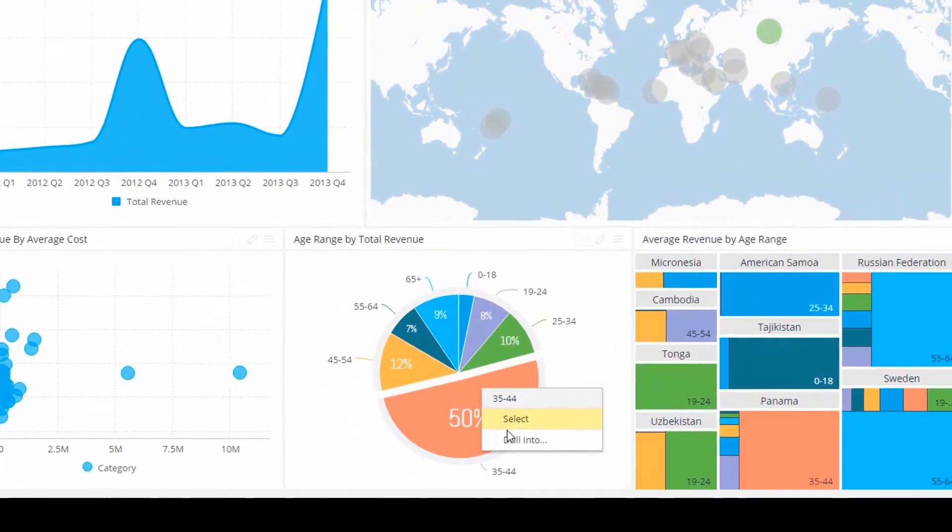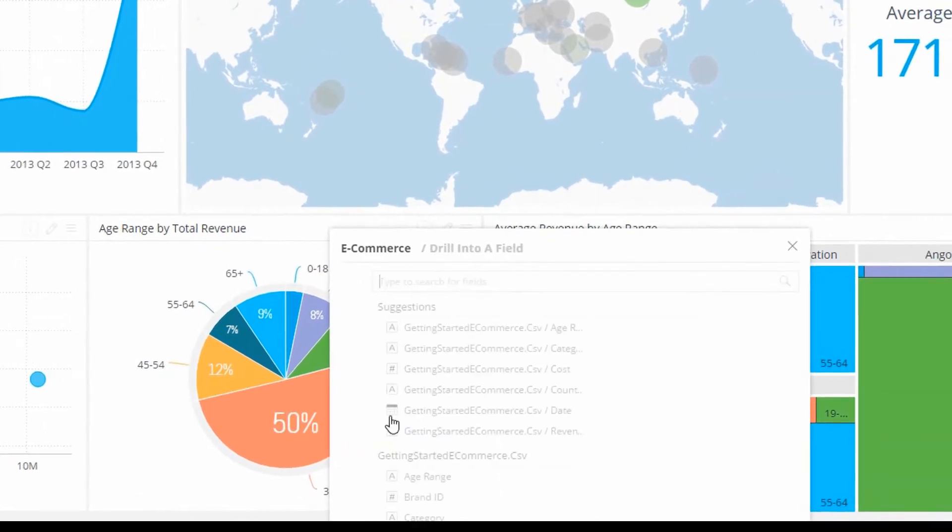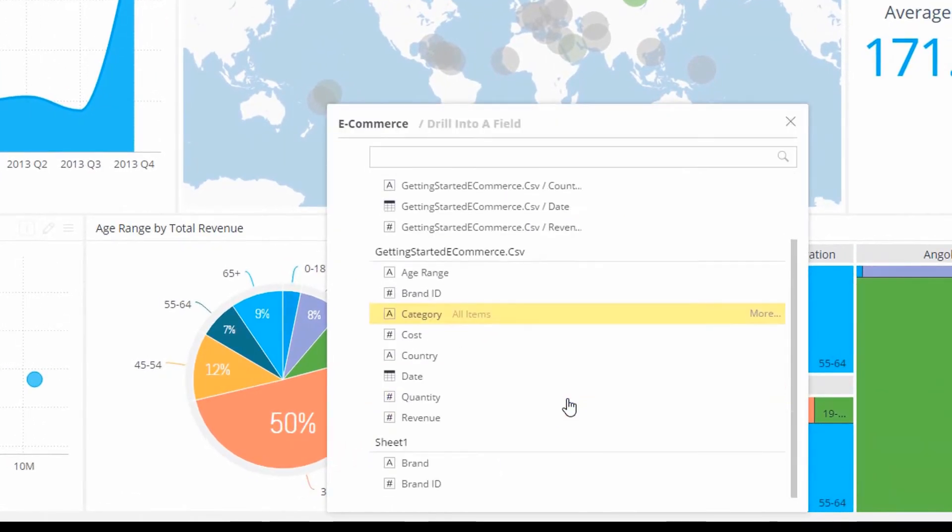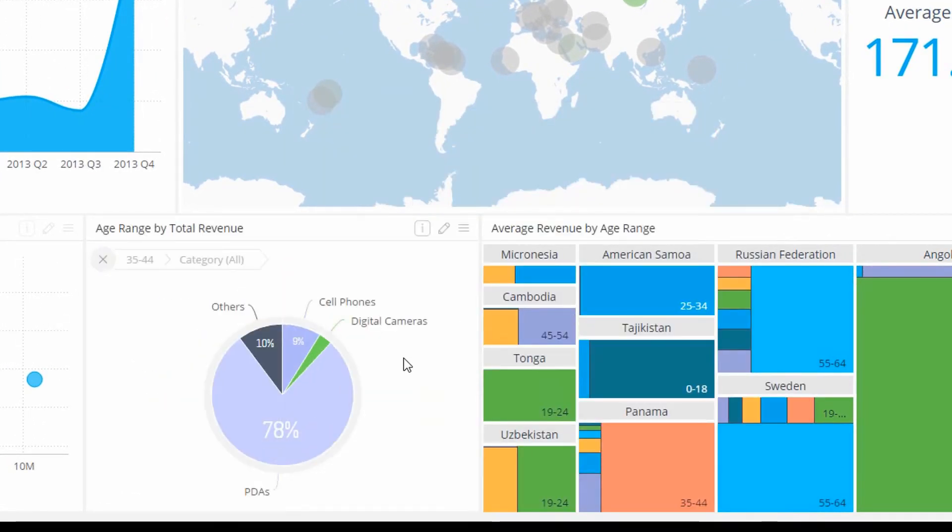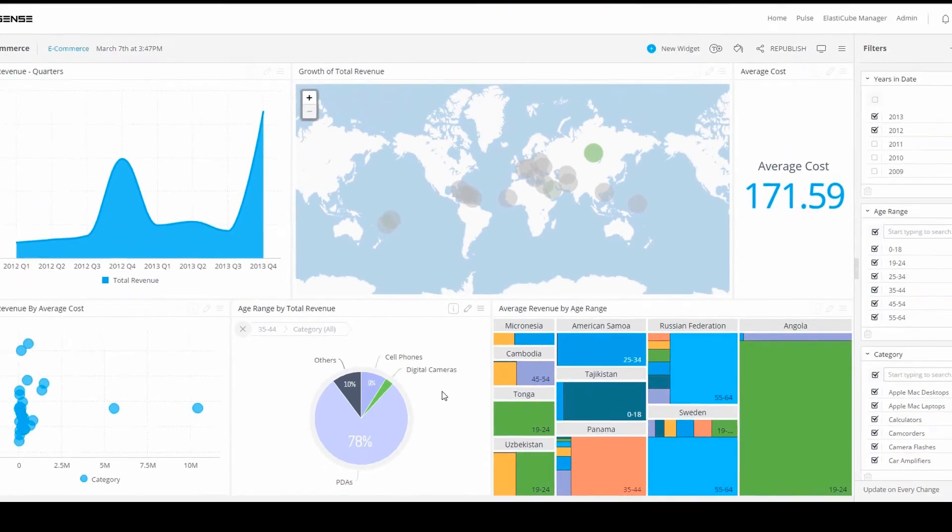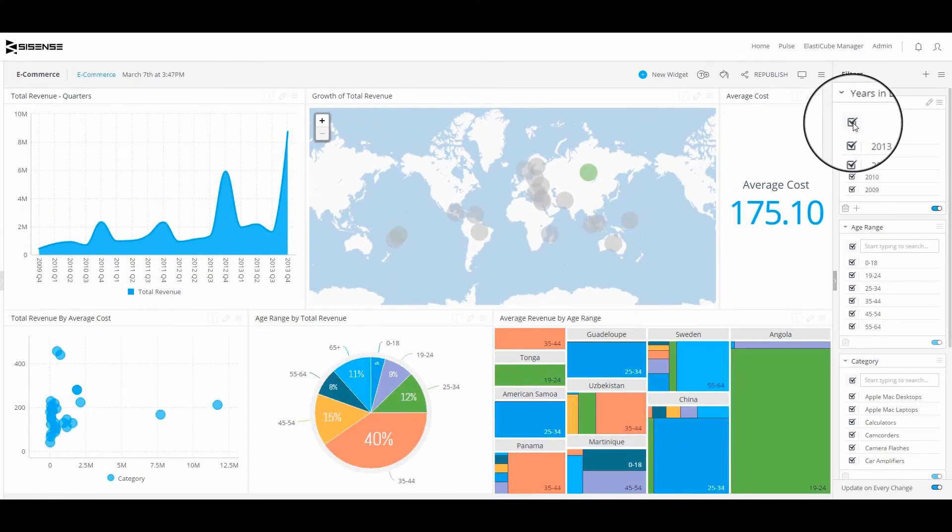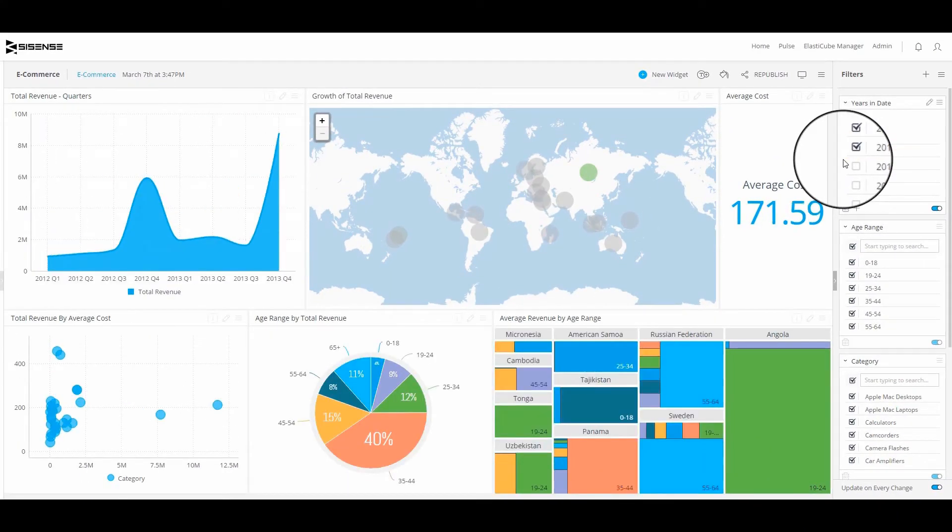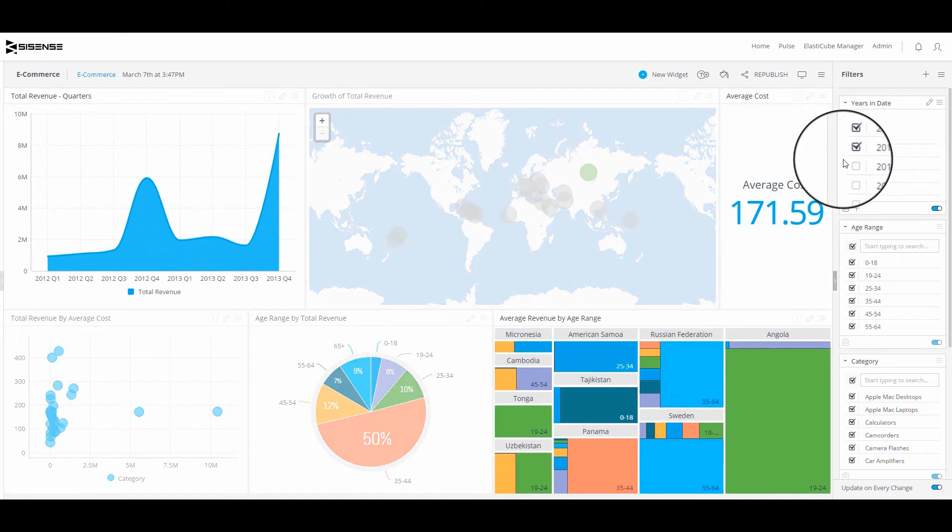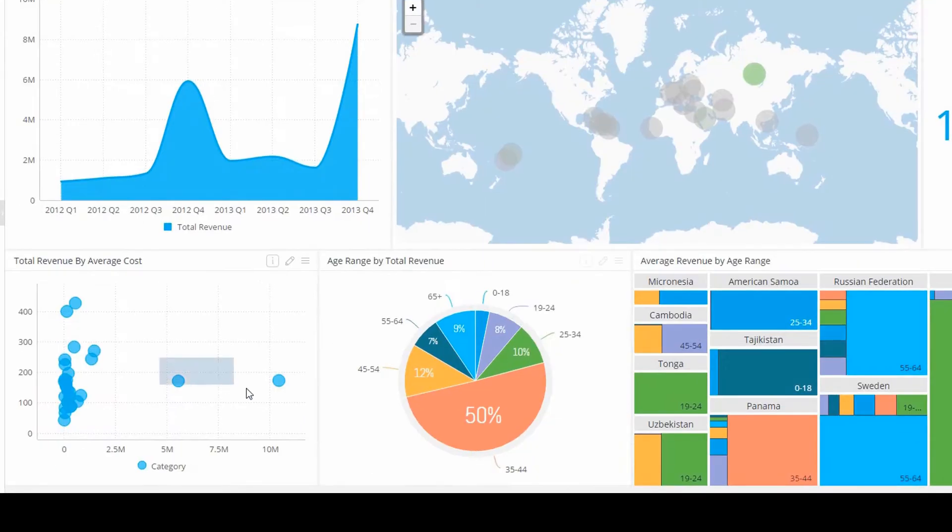You no longer have to guess or pre-define all the questions you or your team will have. With filter and drill through features, your users can dig deep into the data, making it easy for anyone to ask their own questions and get the answers they need instantly.